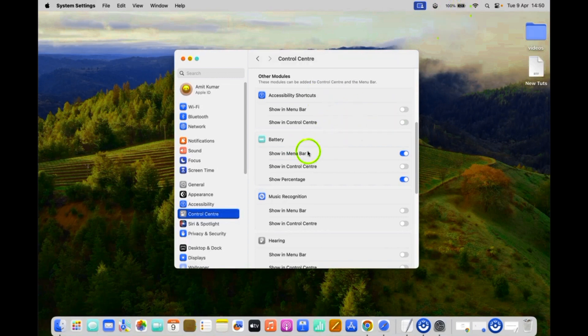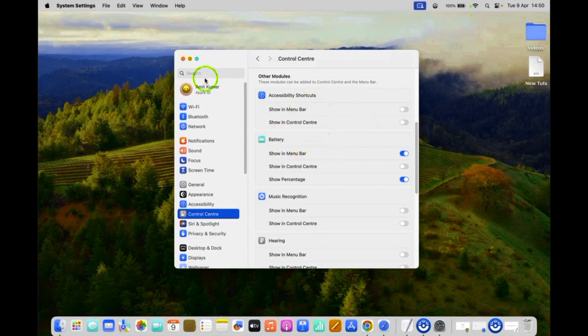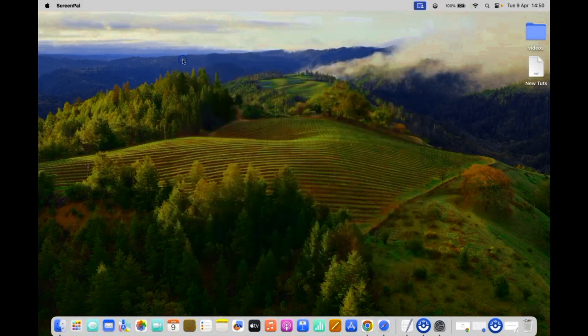So it's now done. After that, you can close this system settings. Let me close it.